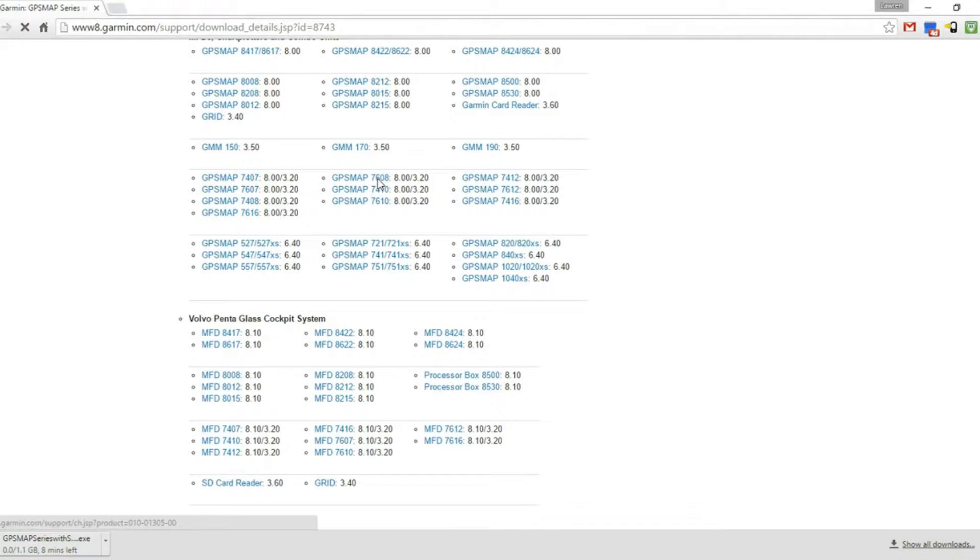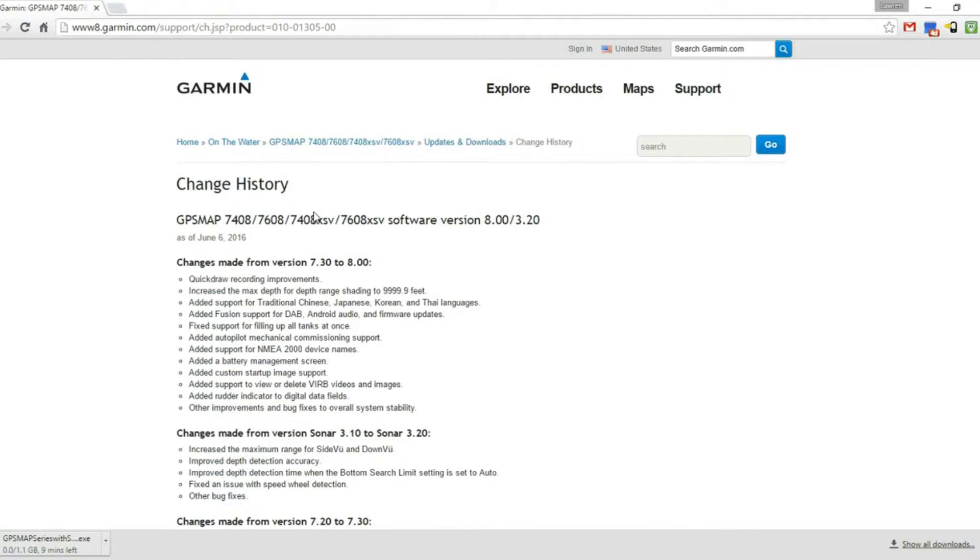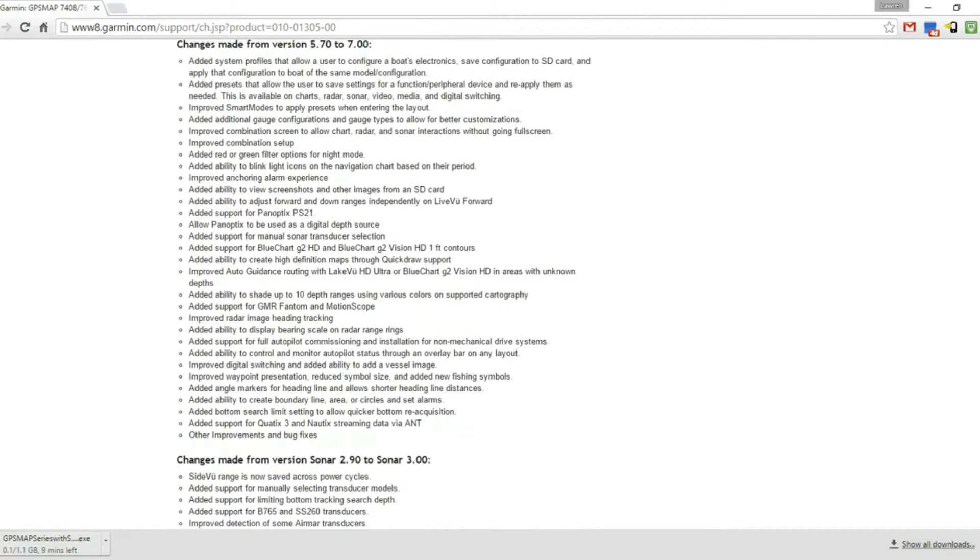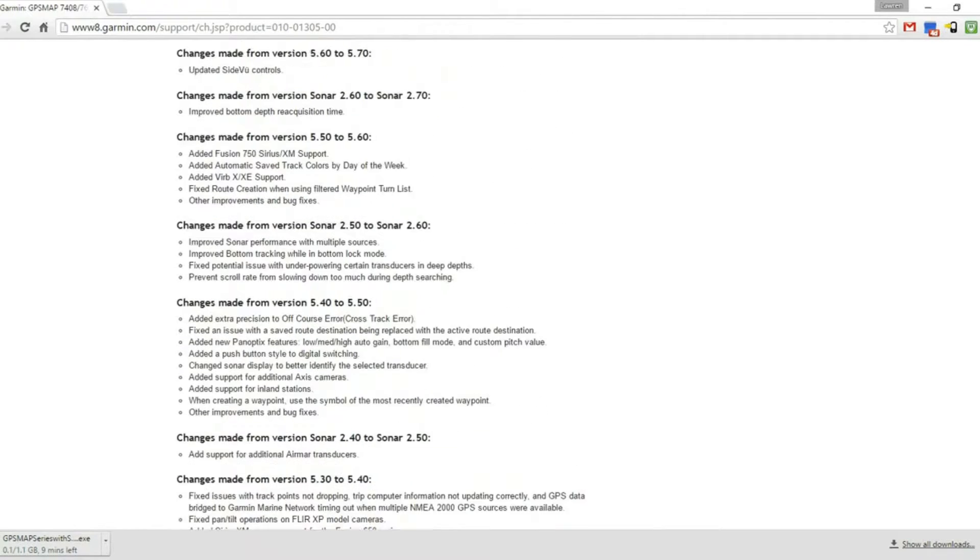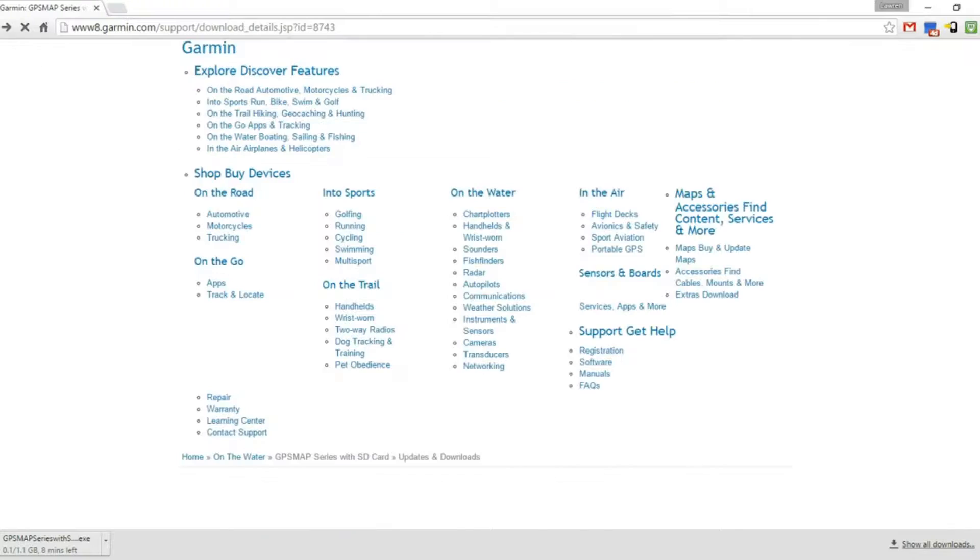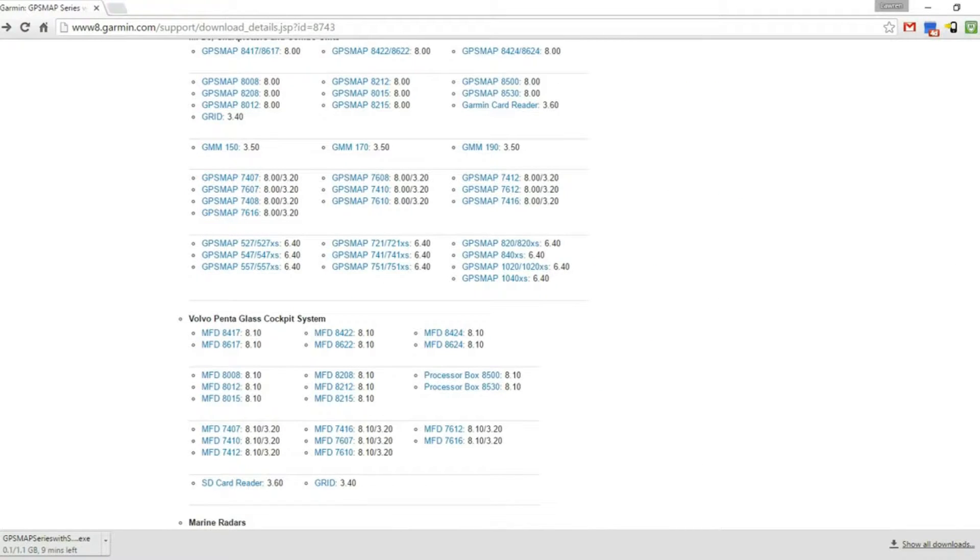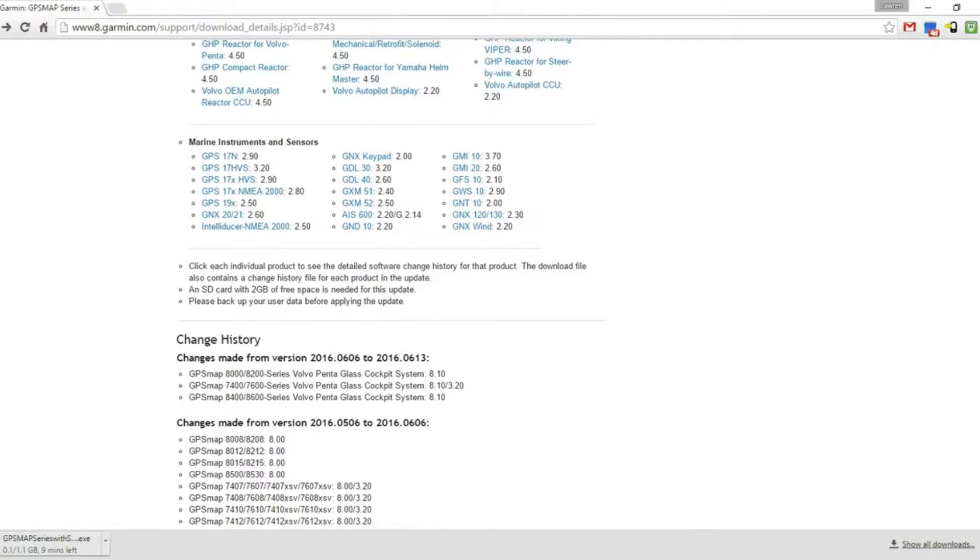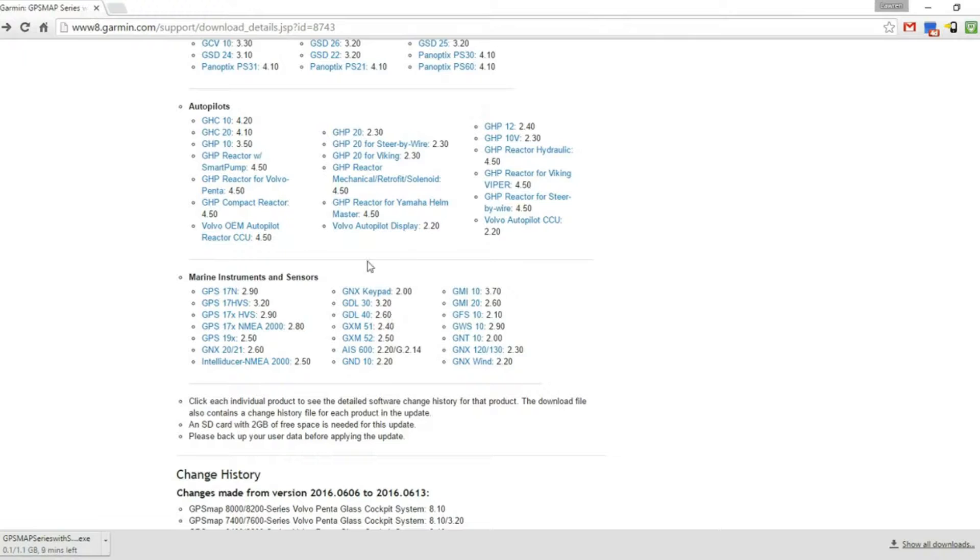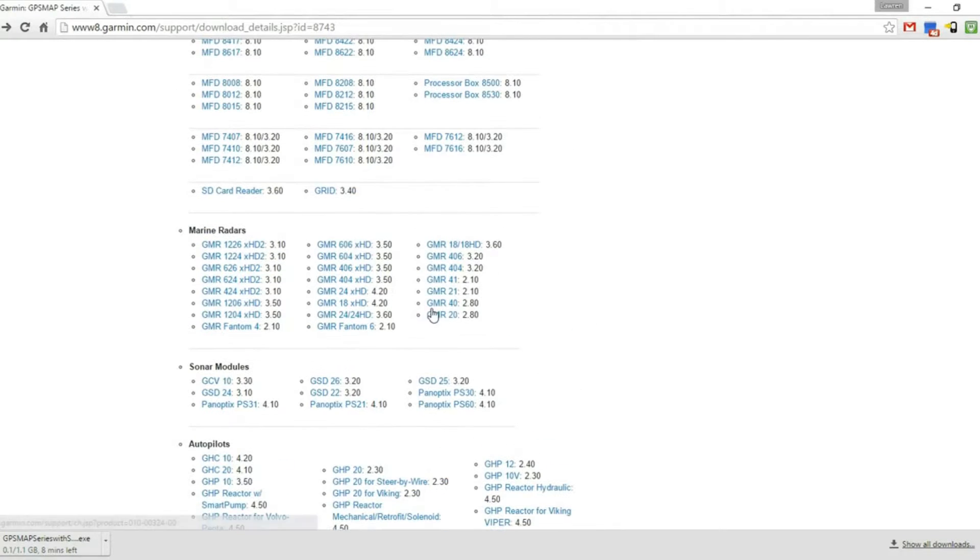If we click the link, it takes us to this page, which is basically the change log for every version that Garmin has released since the initial release. As you can see, there are quite a few changes made to this unit. The other thing is, any network devices or NEMA 2000 devices you're going to want to have plugged in when you do your update, because there are quite a few NEMA 2000 sensors, autopilots, radars, and that type of thing.